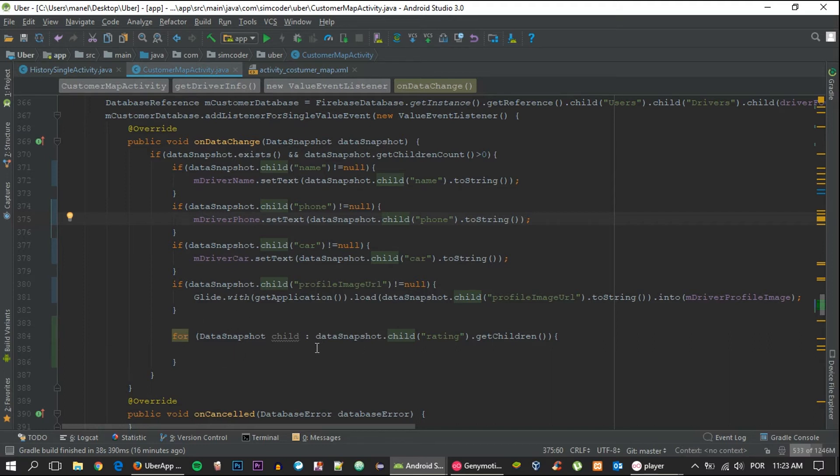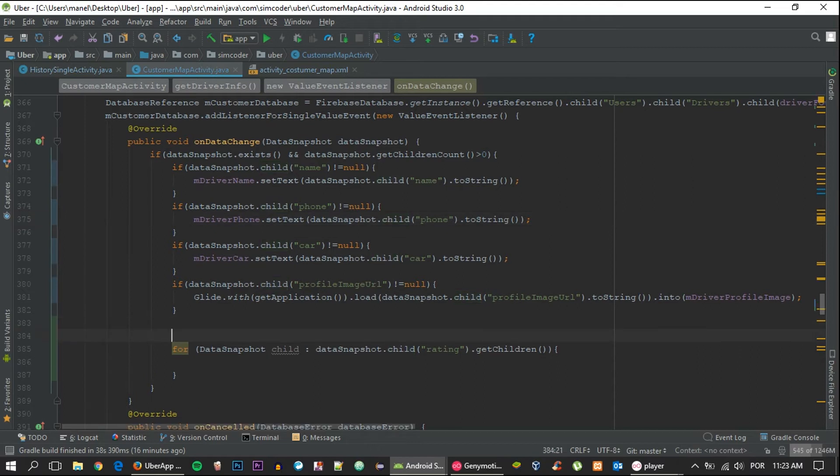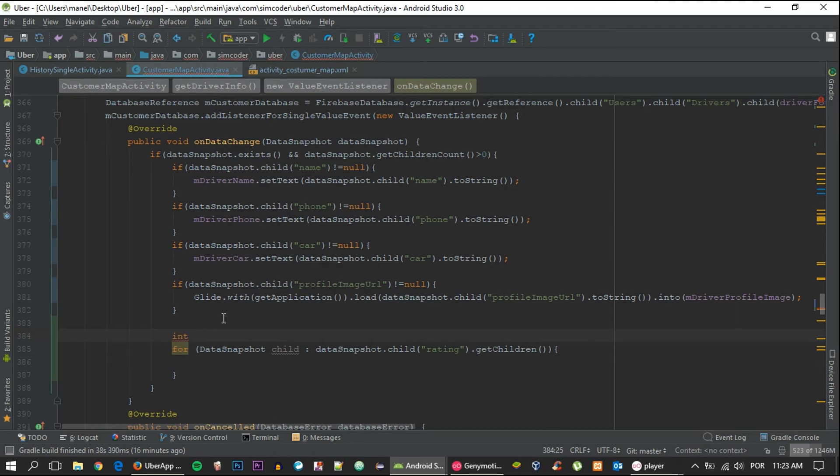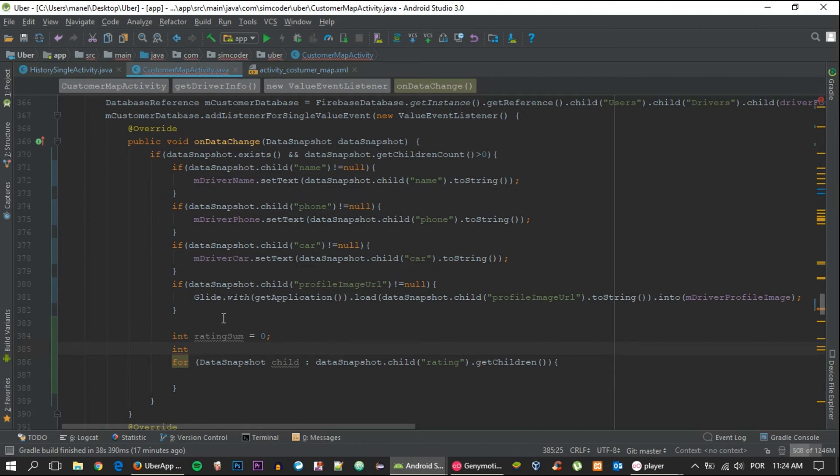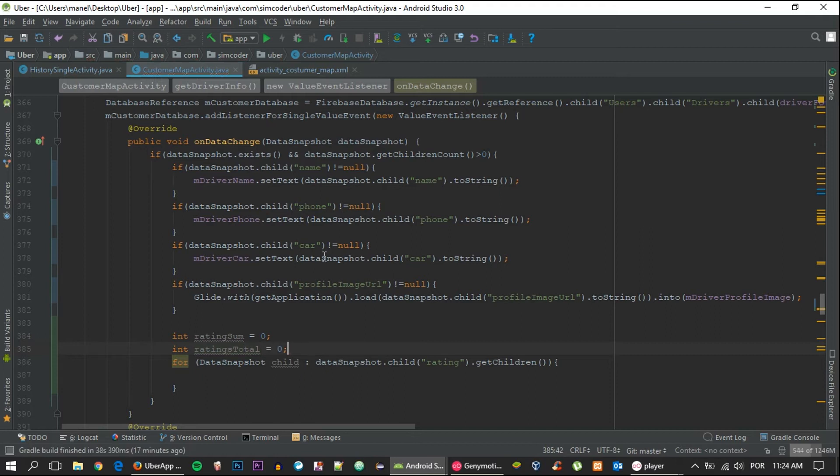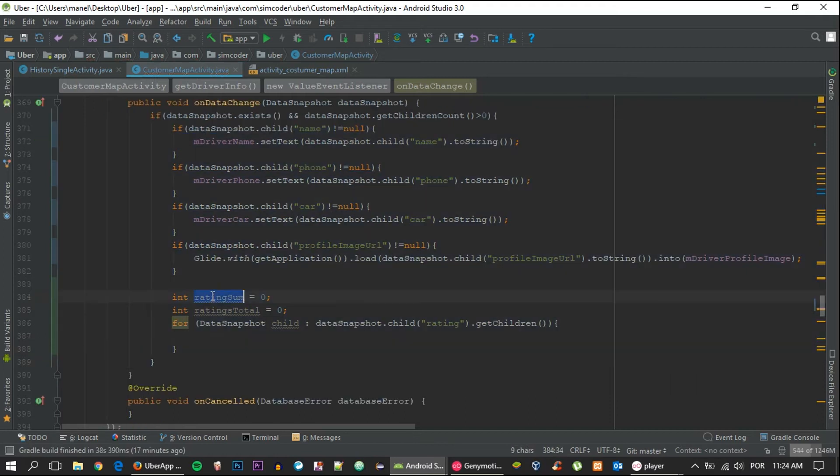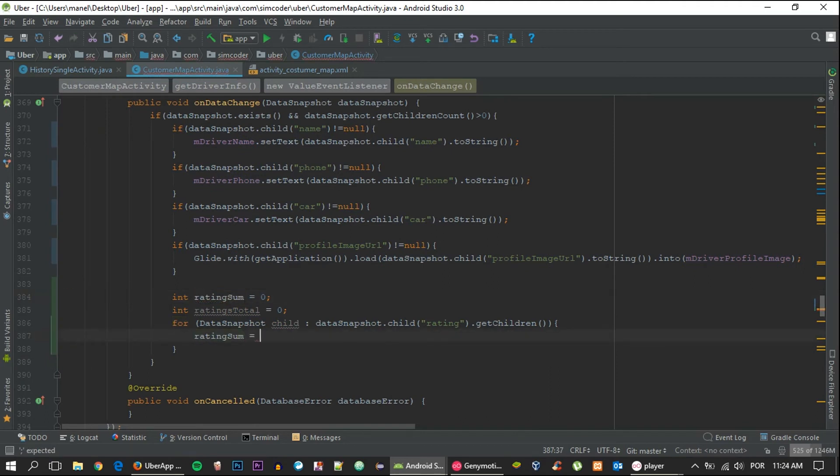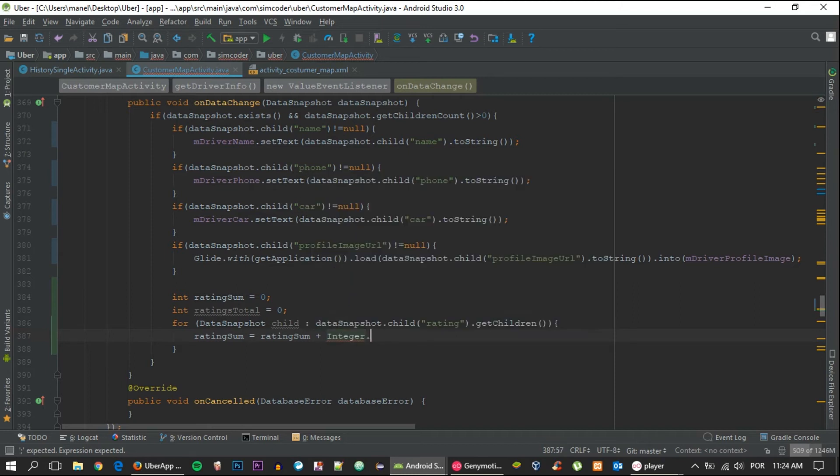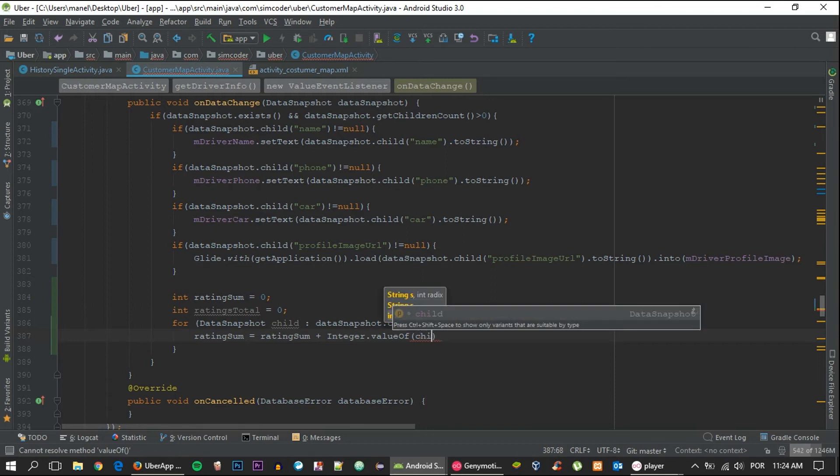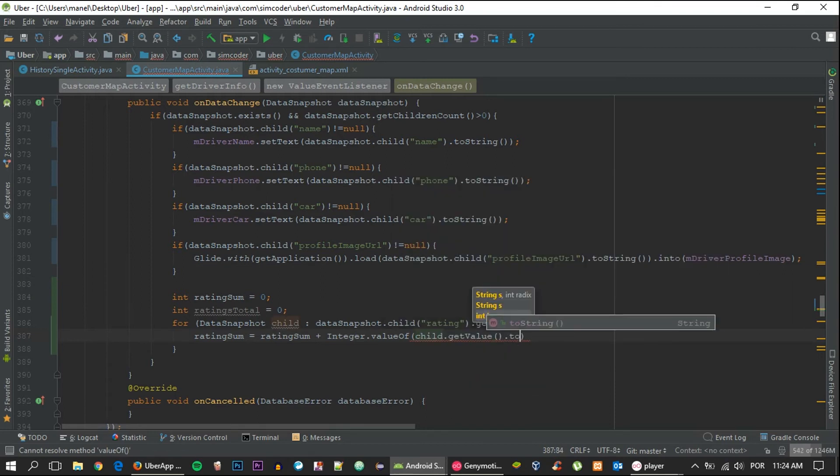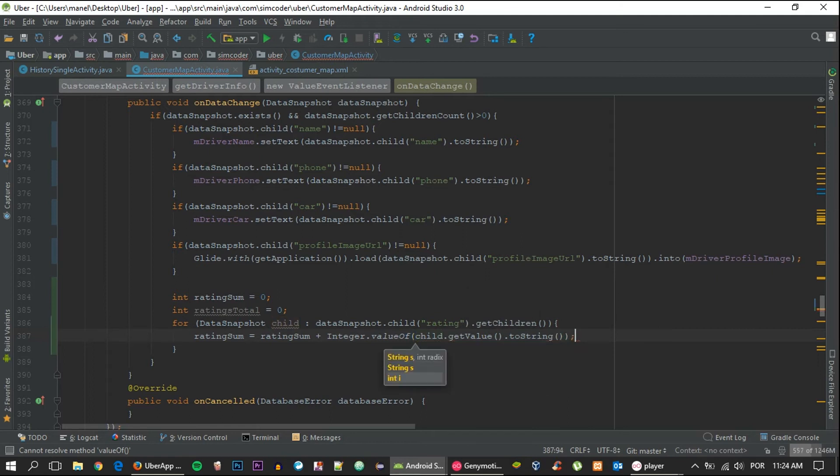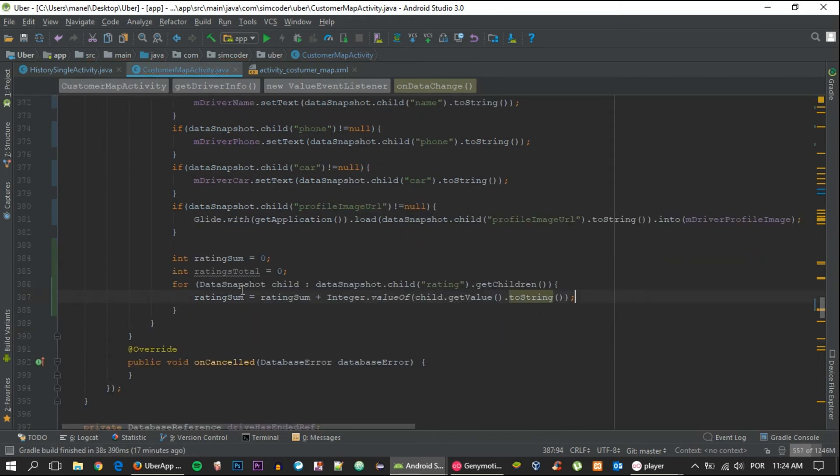Now let's calculate the sum of all the ratings. For that we need an integer, ratingSum, set it to zero. Also int, we must know the total number of ratings in order to do an average, so ratingsTotal equals zero as well. For the rating sum, we're simply going to say ratingSum equals ratingSum plus Integer.valueOf(child.getValue().toString()).